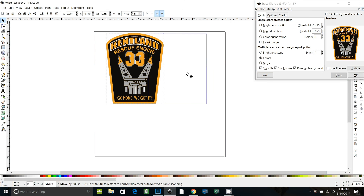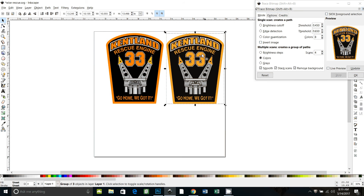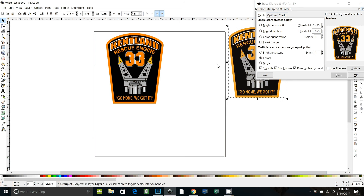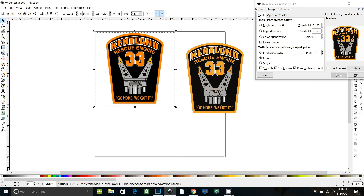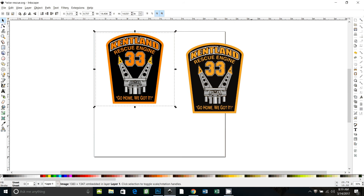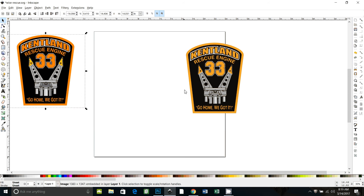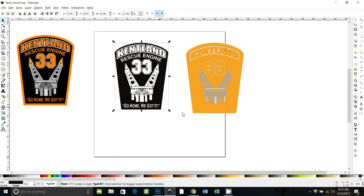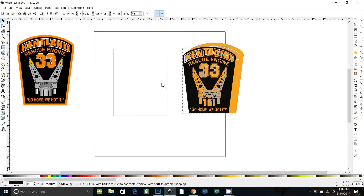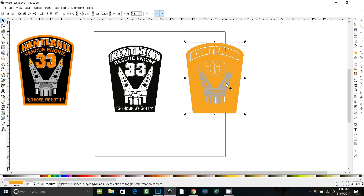The trace is done. I can pull — there's the trace, and there's the original. So I'm going to close that window and move the original off to the side, because we're going to be working with the traced version now. You can see if I click on it and drag, I can pull the layers apart.